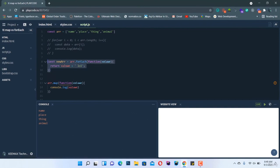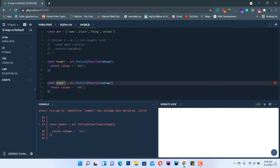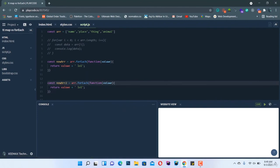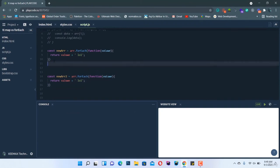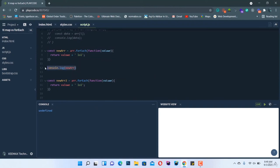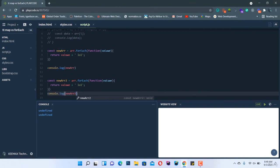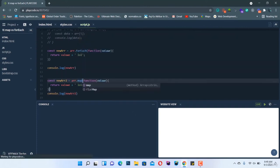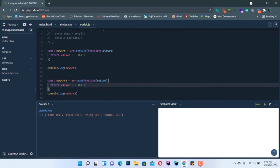Let's compare. Using `forEach` to create `newArray` returns `undefined` when logged to the console. But using `map` to create `newArray2` actually returns a modified array. So the key difference is that `forEach` does not return anything — it just loops — while `map` returns a new modified array.